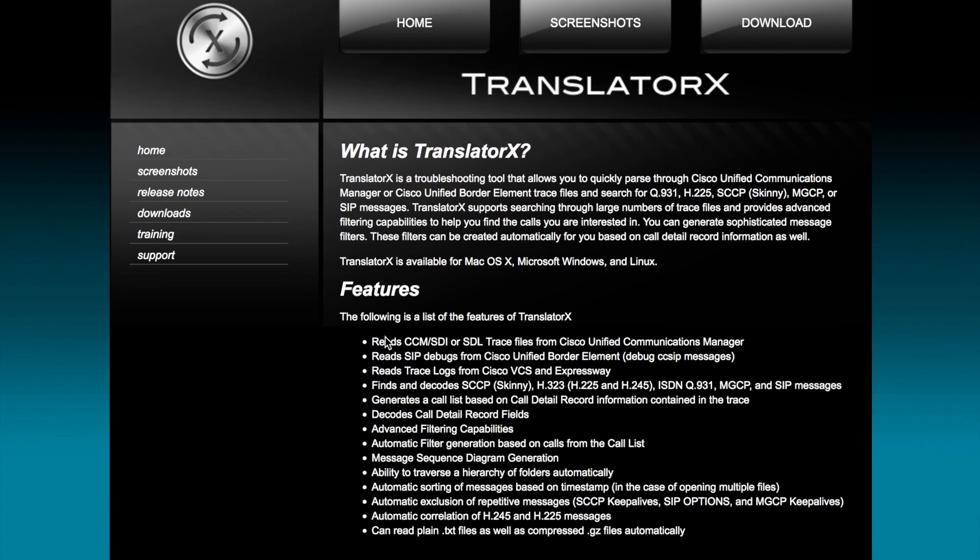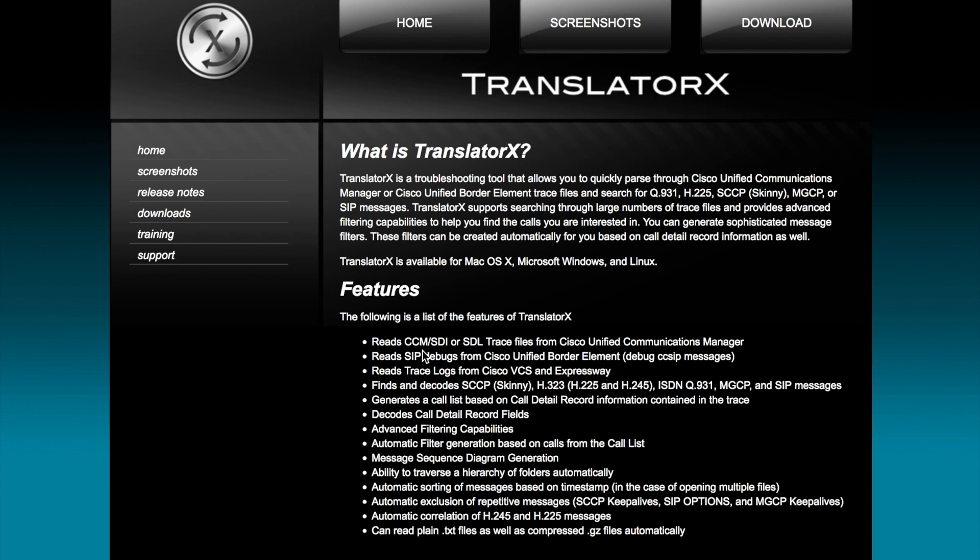So Translator X will consume SIP traces from CUCM, unified border element, the debug, ccSIP messages, those type of messages. It looks at SIP, it looks at Skinny, it'll read the logs from VCS and Expressway. Really anything in your UC environment that's going to generate call trace logs, even your ISDN and MGCP type messages, you can pull that log data into Translator X and make a lot more sense of it.